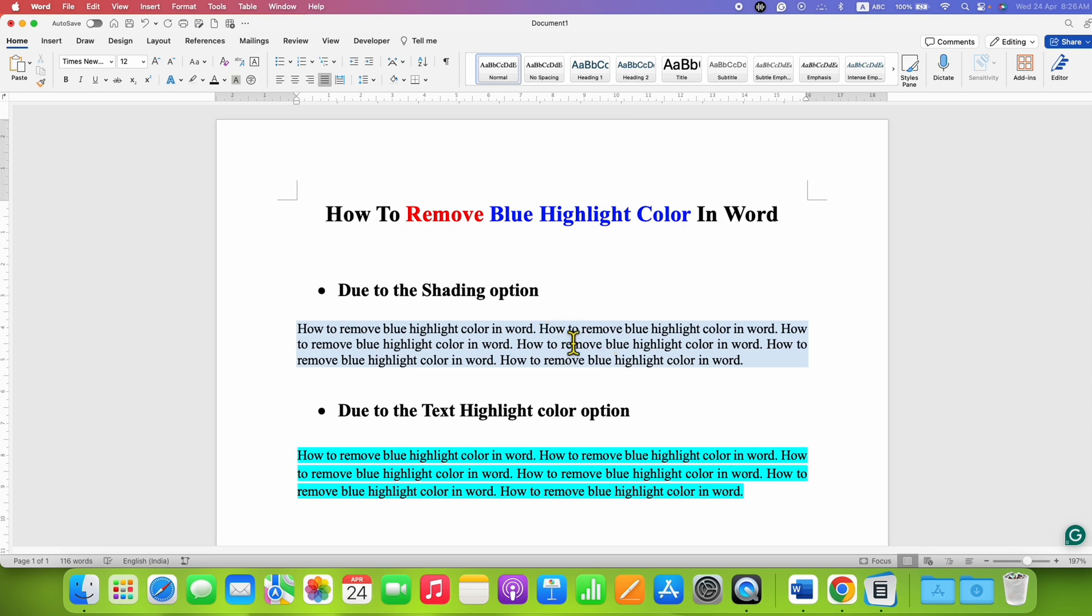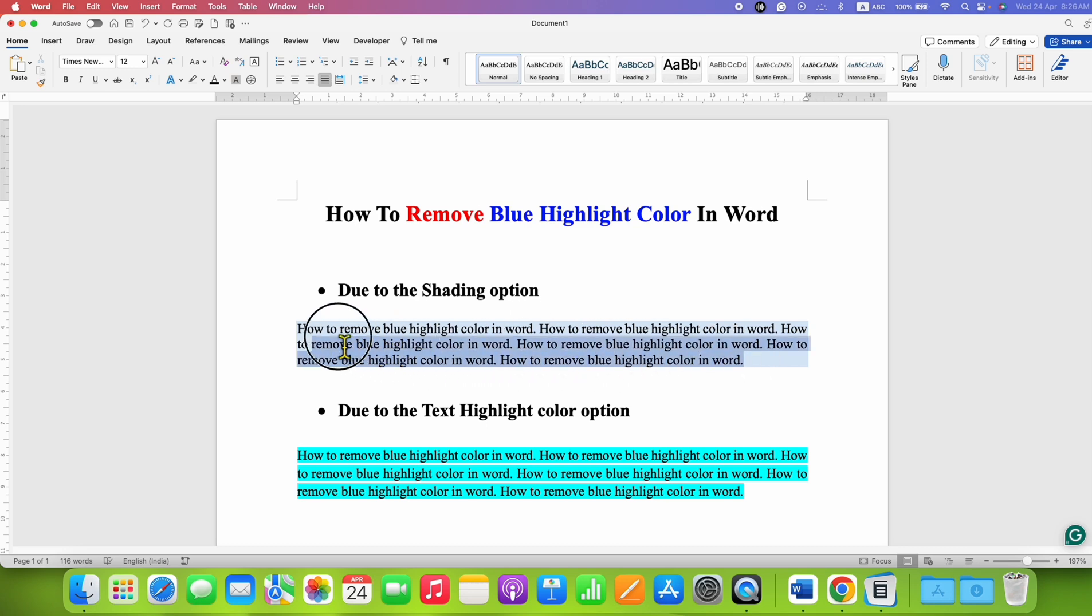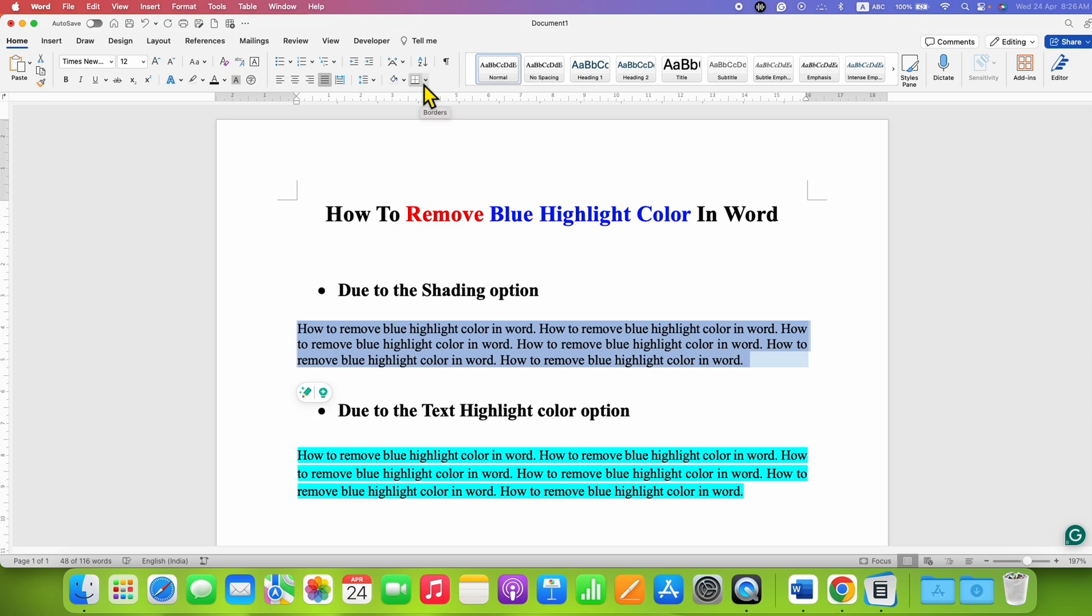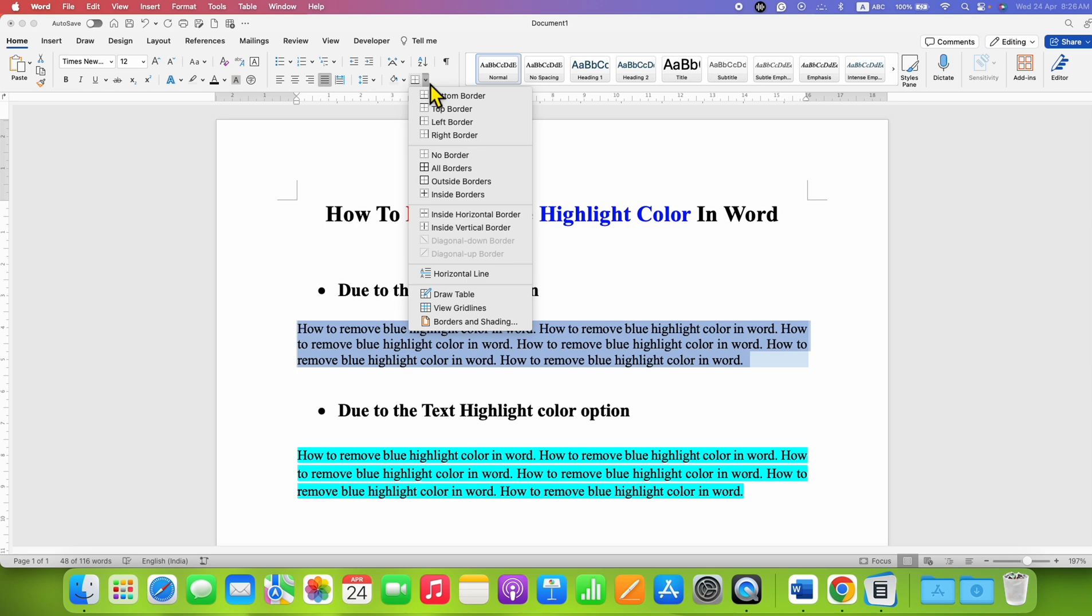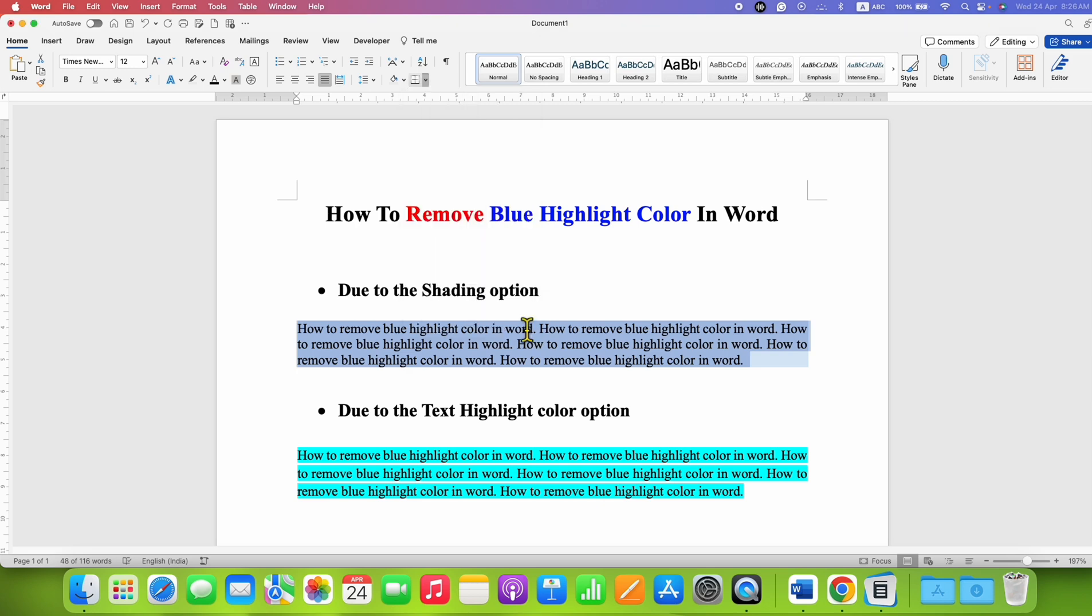It's very easy. In the first method, if the coloring is due to the shading option, first select the text. After selecting the text, under the Home tab, you will see the option of borders. Click on the dropdown and then go to Borders and Shading.